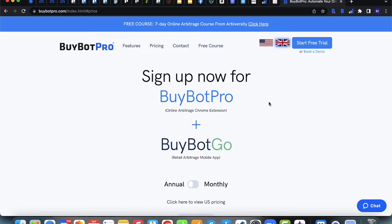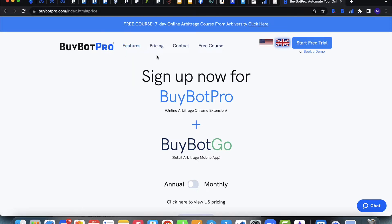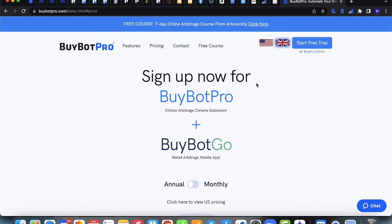If you come to the BuyBot Pro website you'll see the features listed, the pricing, you can contact us, and there's a link to a free course — the seven day online arbitrage course from Arborversity. You might want to follow this first or do it at the same time as using BuyBot Pro. It will teach you how to get started selling on Amazon, from nothing through to your first shipment and first sale.